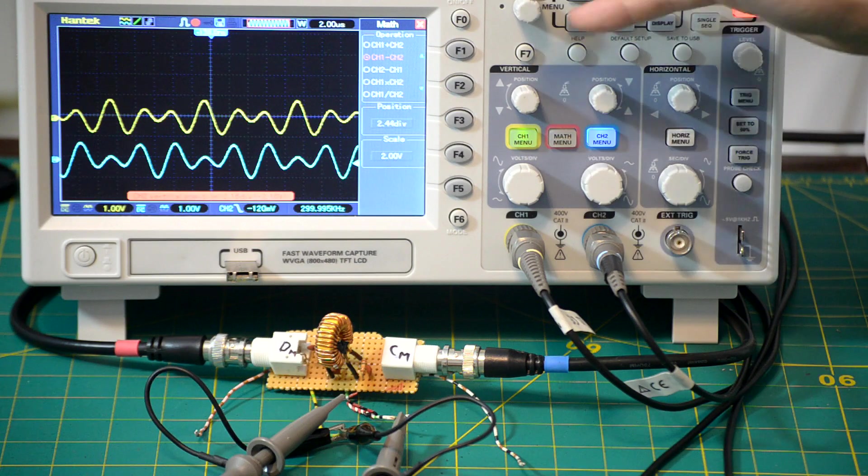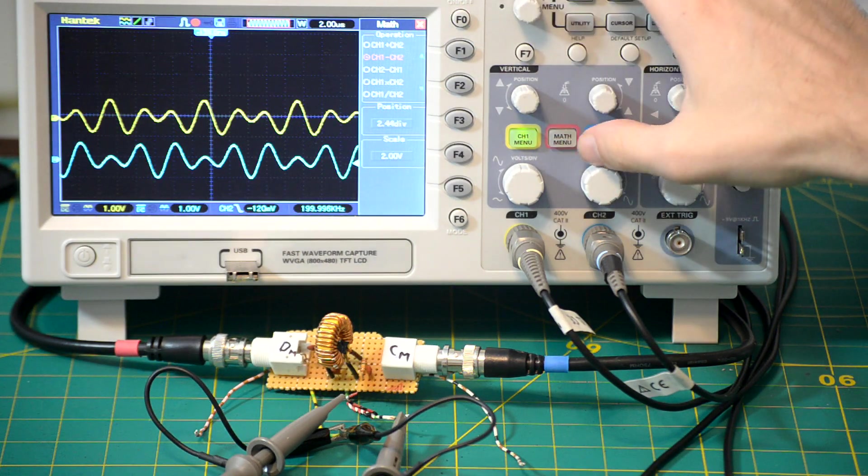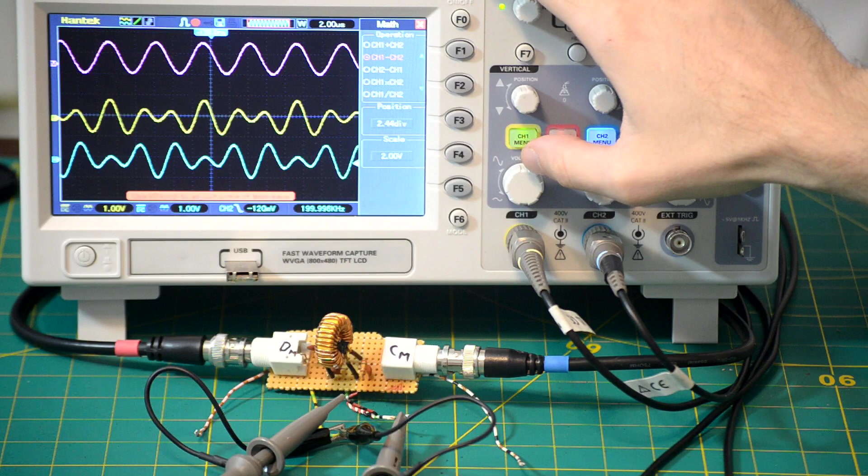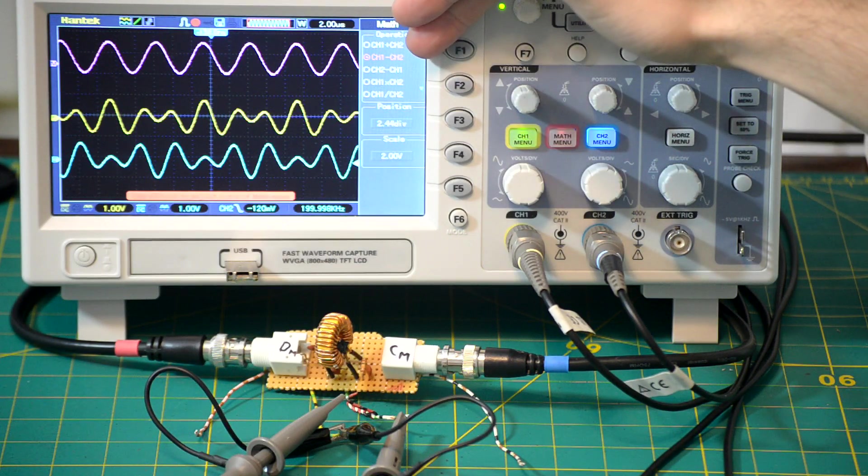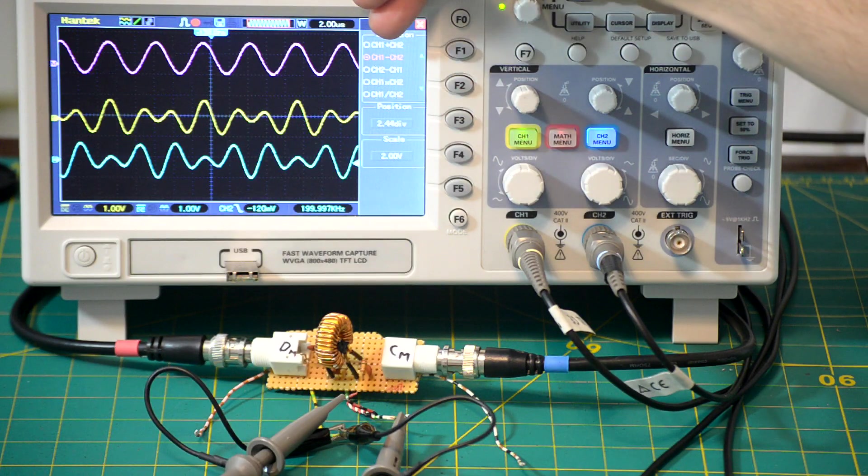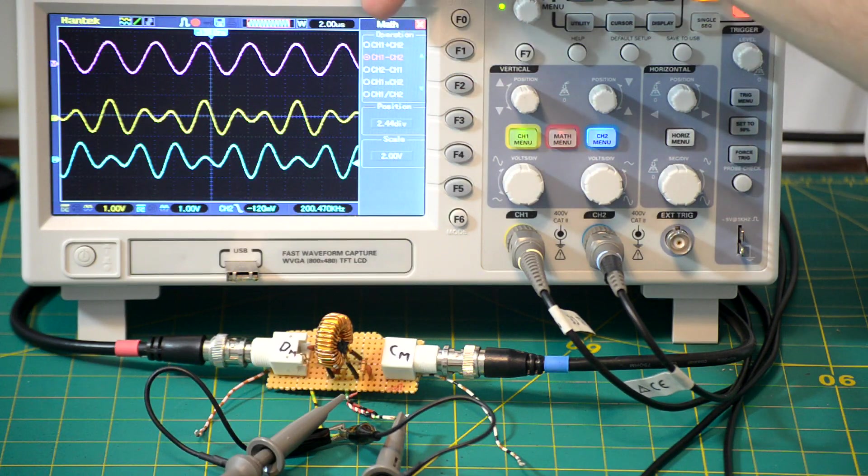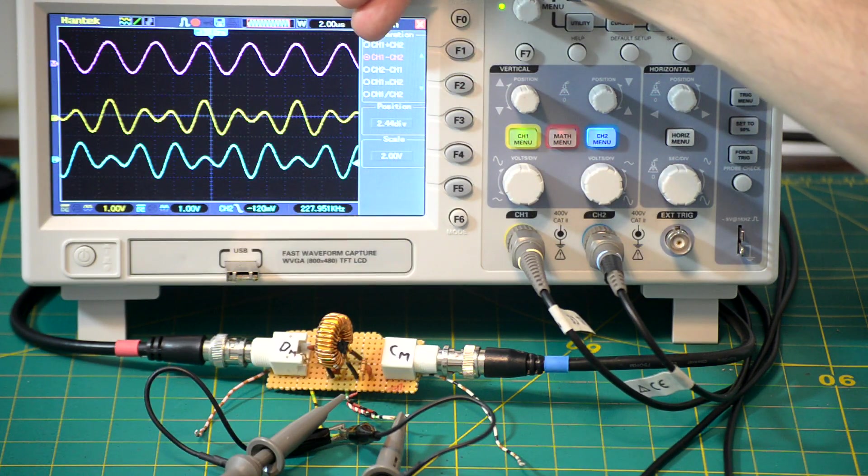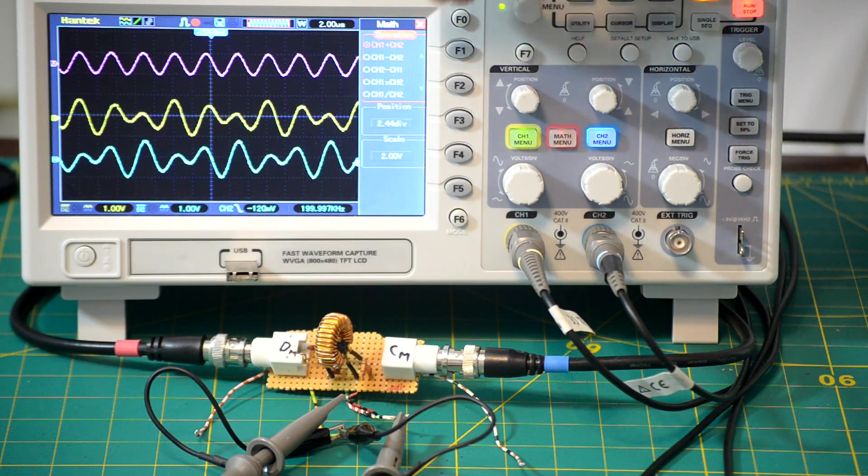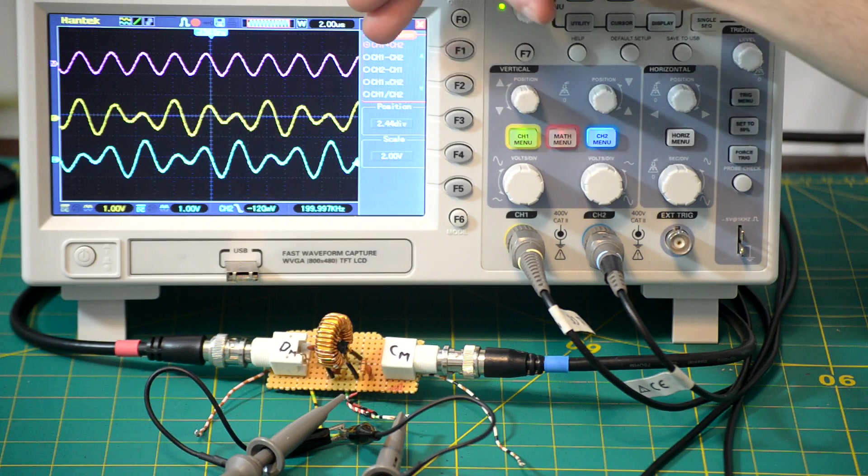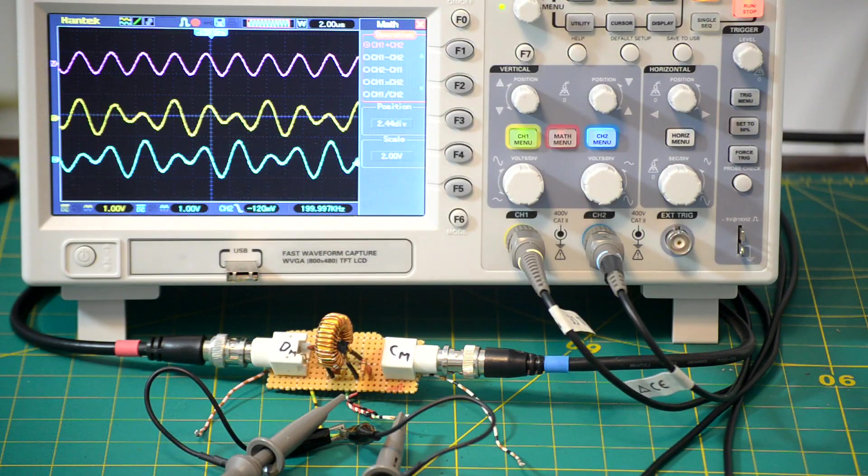But now, if we try our addition and subtraction trick, and I'll be doing this using the oscilloscope's built-in mathematics menu, if we subtract one channel from the other, we get a very nice, very clean 200 kilohertz sine wave, which is our differential mode noise, and if we add the two signals together, we get a 300 kilohertz sine wave, which is our common mode signal. So by performing these operations, we are able to extract both the common mode noise and the differential mode noise from our two signal wires.